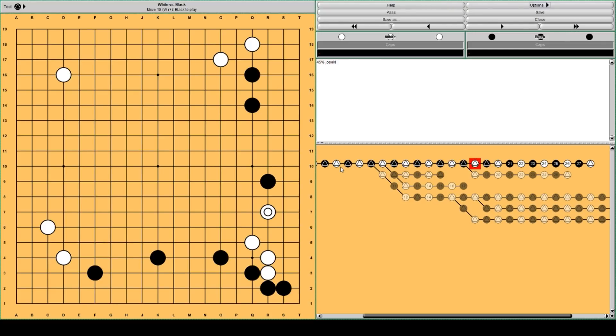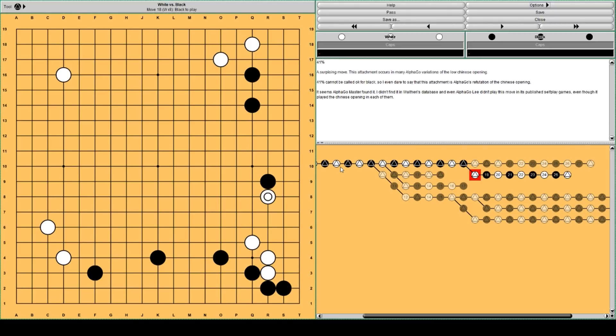Here you see black is at 45%, but AlphaGo thinks white should play here. This attachment. Black's win rate dropped to 41%. I think this is quite a surprising move.